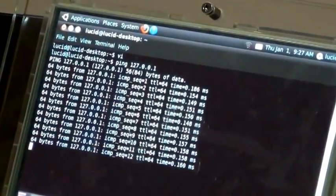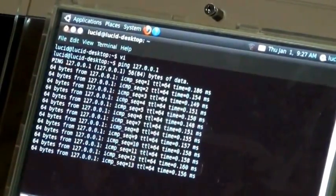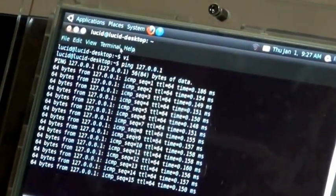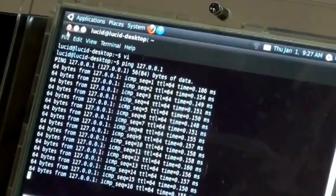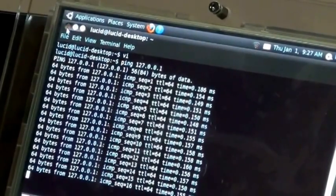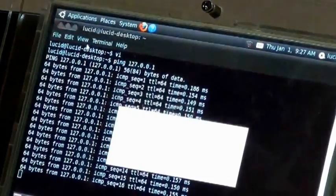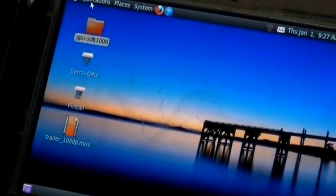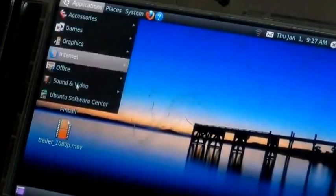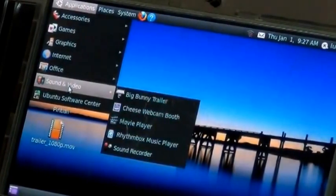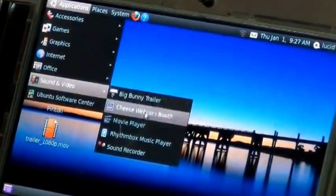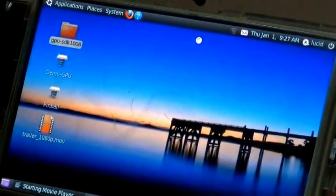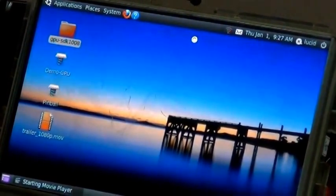And if you want to open any video applications, go to sound video, movie players. You can open the applications.